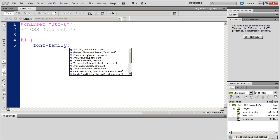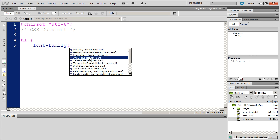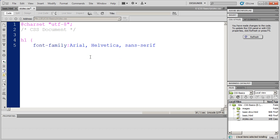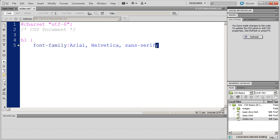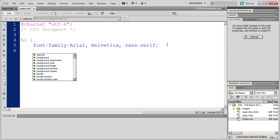Now I can go ahead and type whatever properties I want in here, but just as a time saver, I'm going to select Arial here. At the end of my property value statement, and remember this is the property part, and this is the value of that property, you're going to end it with a semicolon.